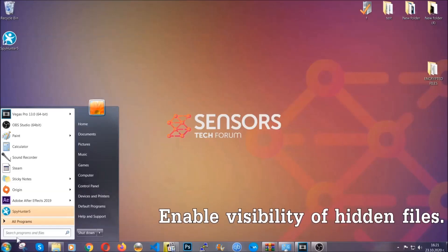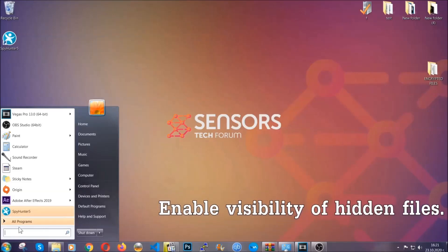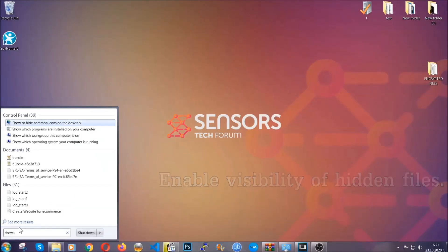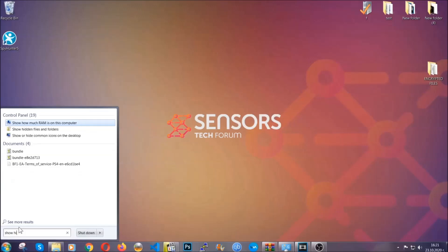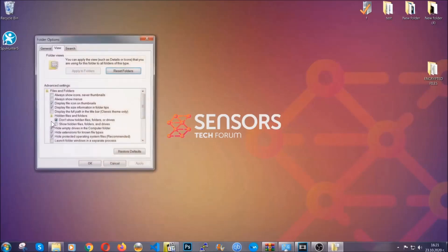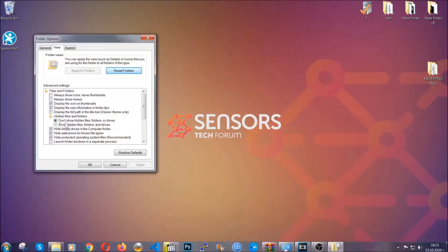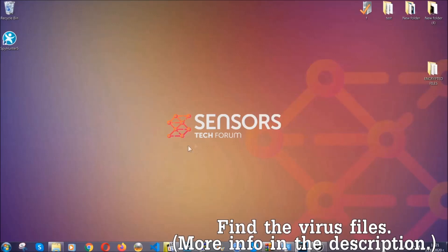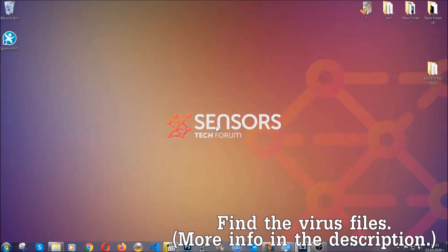To do that you're going to search for 'show hidden files and folders' and then click on it. In it you'll see 'show hidden files, folders and drives' — you're going to mark it with your mouse, then click apply and then OK to accept the setting. Now we can find the file even if it's hidden.